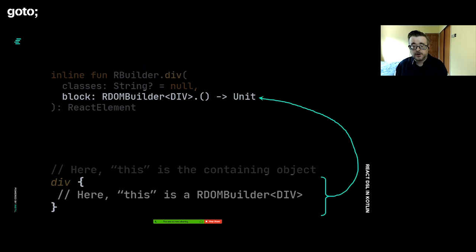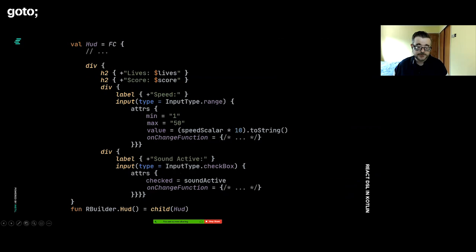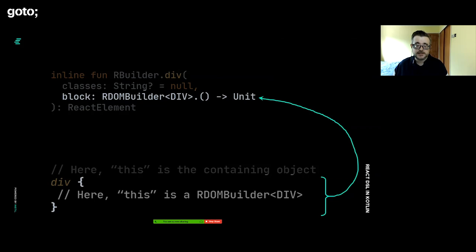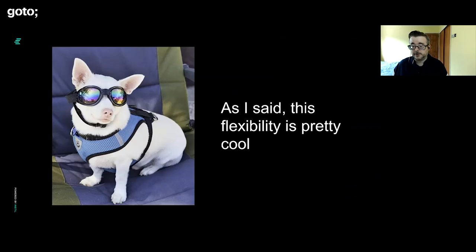The fact that div is an extension on R builder, and inside this lambda, that this context is going to be an R builder, it means that we can build these tree structures. That's why we can build this nested structure. Label, input, all of these are extensions on that R builder. They're really calling this.label and this.input. But again, all built using core features of the language. You can build domain-specific languages for anything you want. This is really cool.